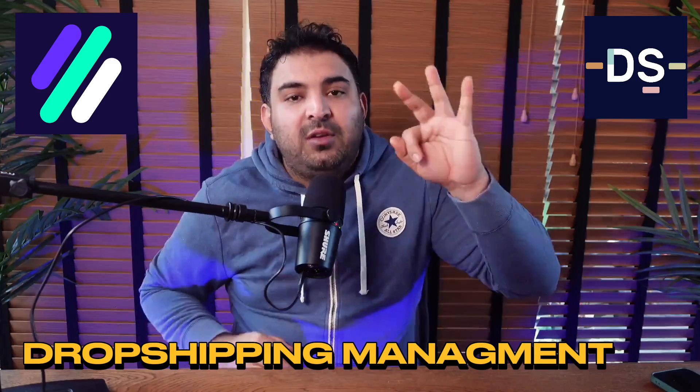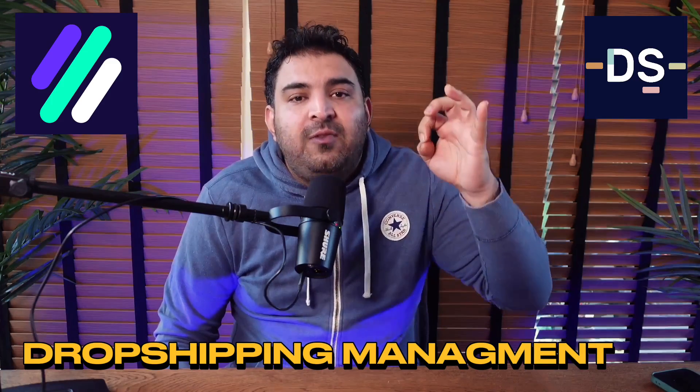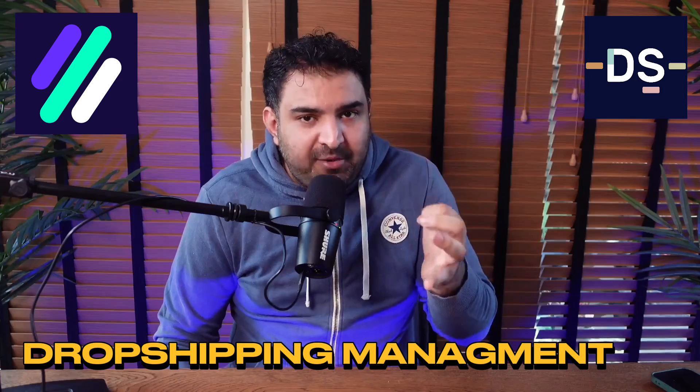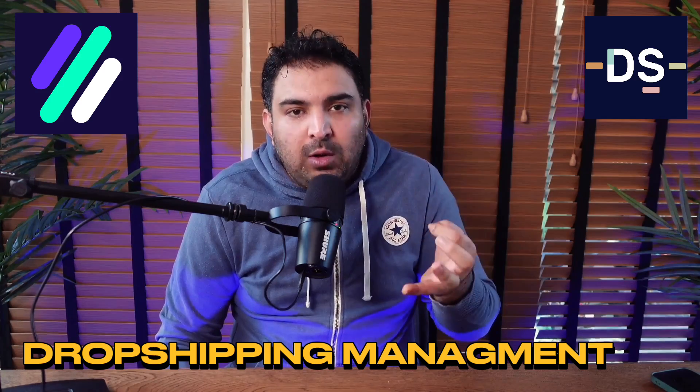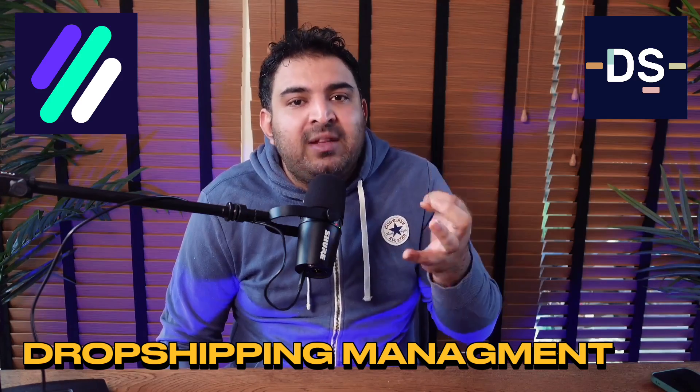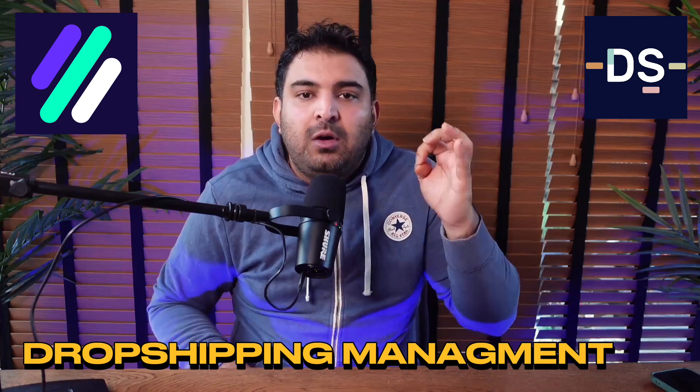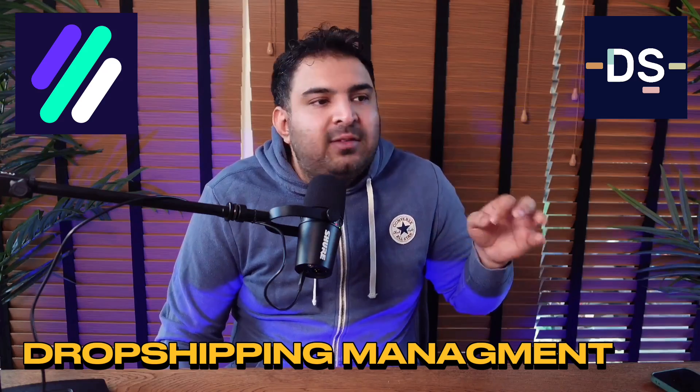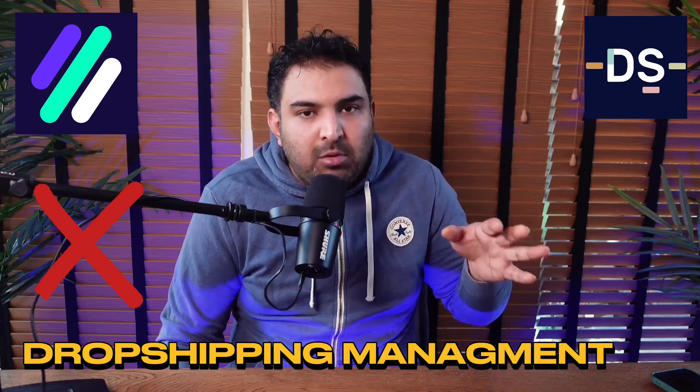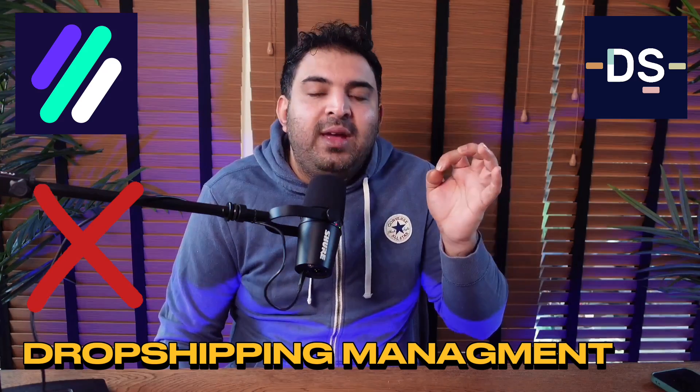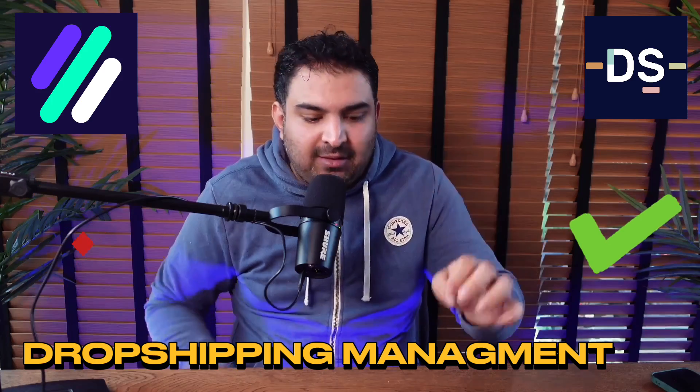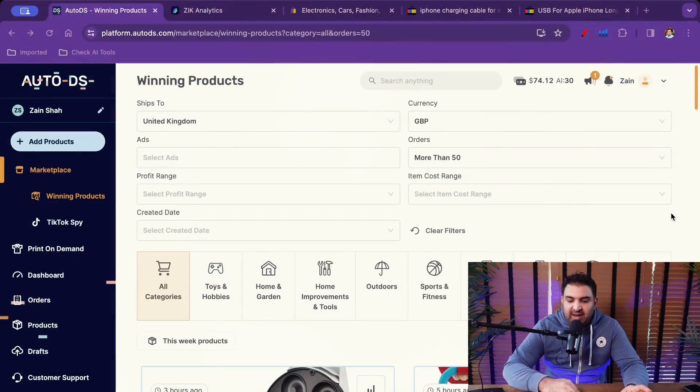So the third question is very important if you're doing dropshipping. Can these tools manage the stock, manage the prices for you? So in the case of Zeek Analytics, no. Obviously it's a product research tool. In the case of AutoDS, yes. But let me show you the difference right here.